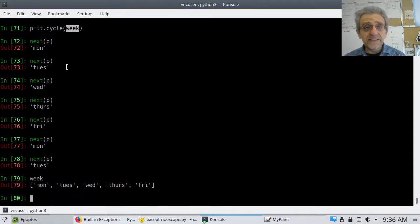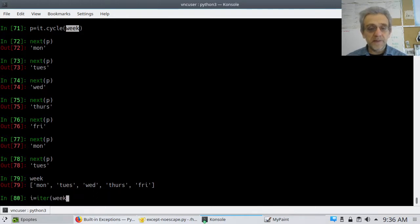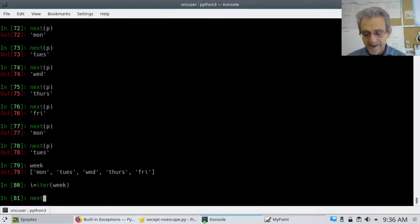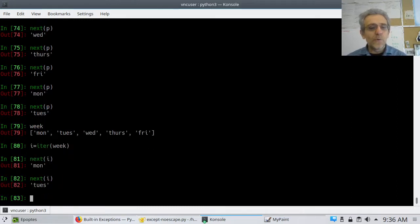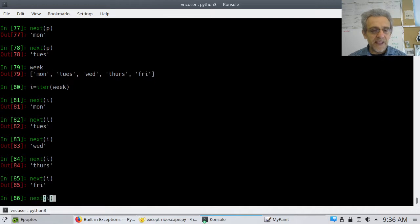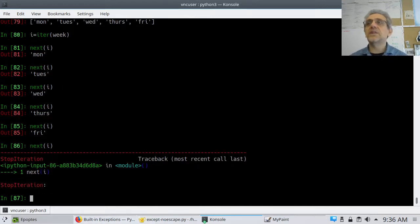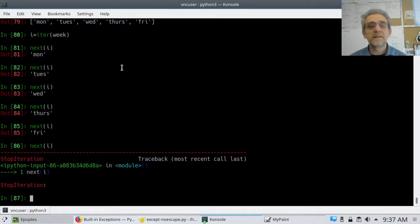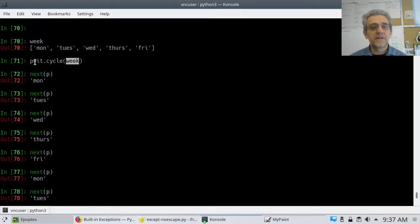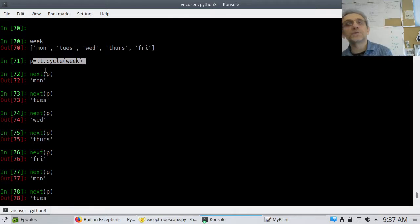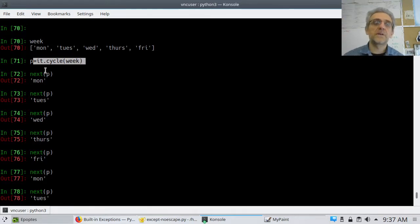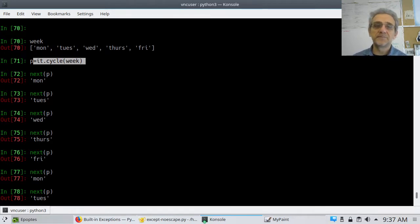Whereas if I said I equals iter(week) and then next(I), once it gets to the last day it's going to fail because iter(week) will not cycle back. But with IT.cycle you have to import itertools — IT stands for itertools, that's how I imported it. I said import itertools as IT because I didn't want to type itertools all the time.